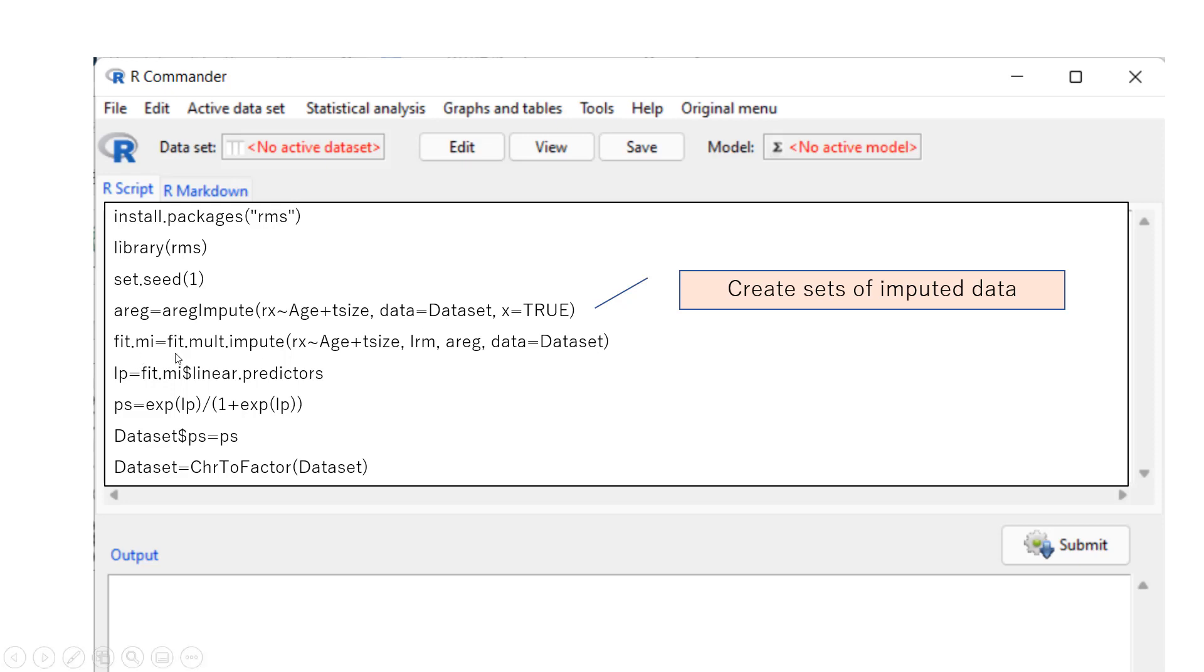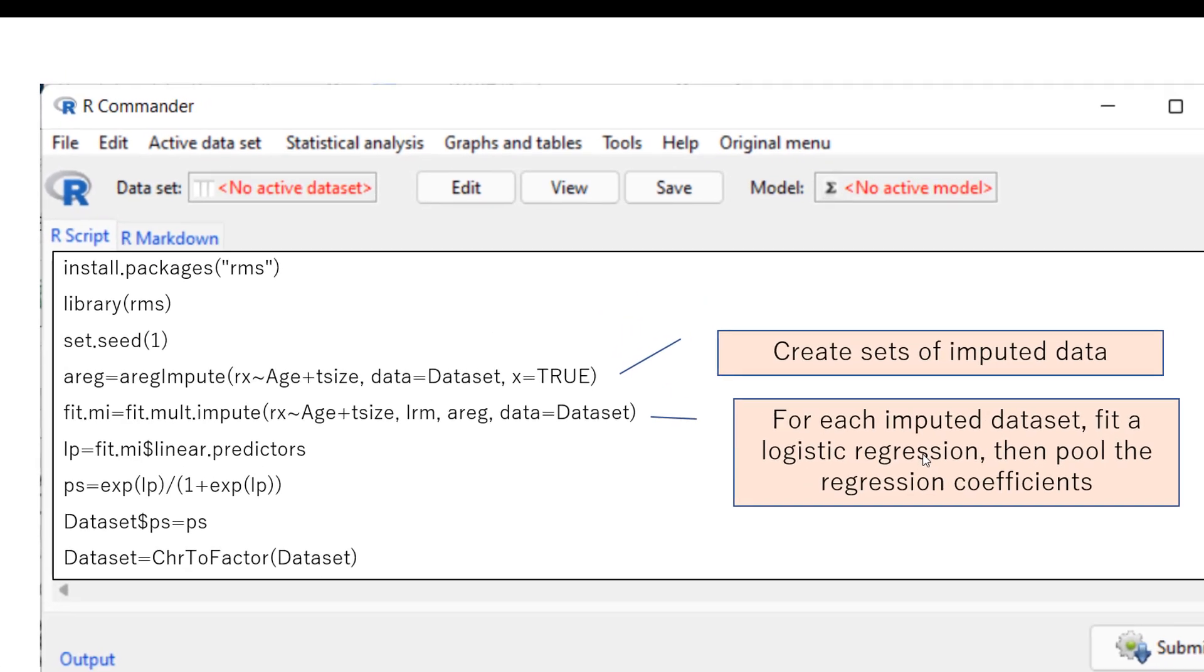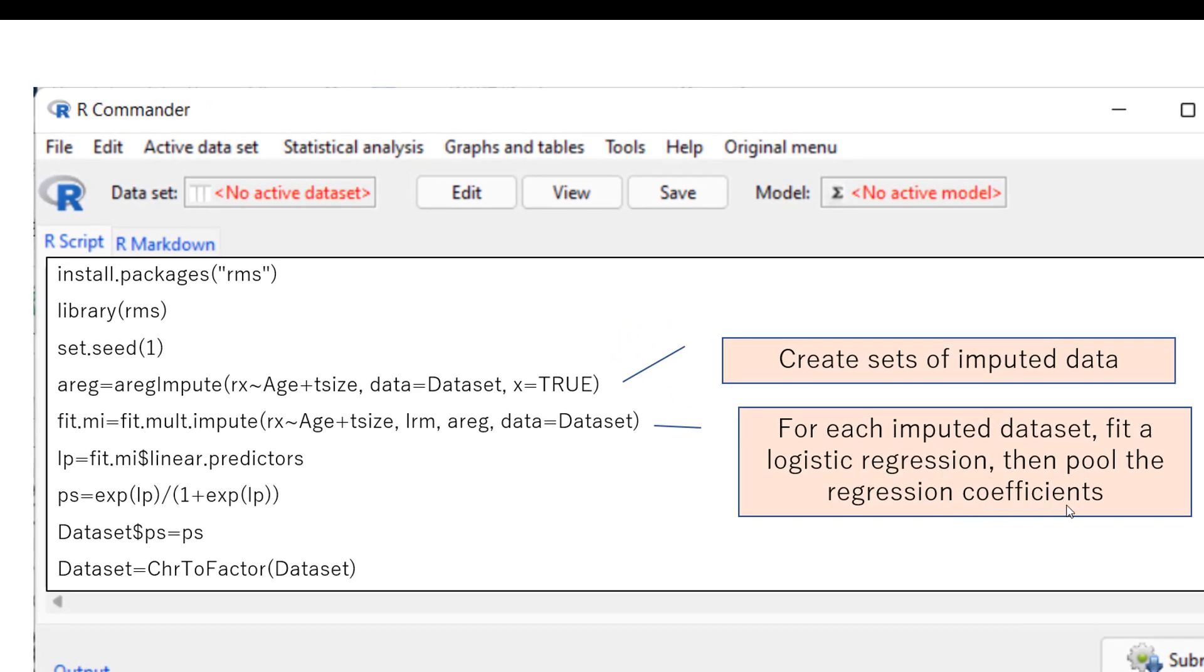And then, we use fit.mod.impute function, to fit the logistic regression. So here, we put, this is the function for logistic regression in rms. So by specifying lrm here, and then this will conduct logistic regression. So what this actually do is, for each imputed dataset above, fit the logistic regression, we have multiple sets of regression coefficients. So this function actually can pool the regression coefficient, so it will produce only one set of the result.